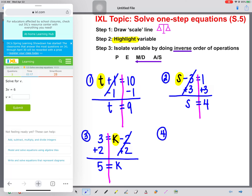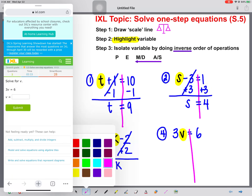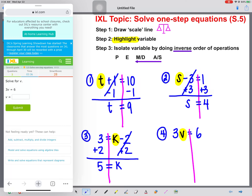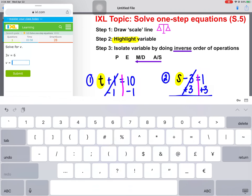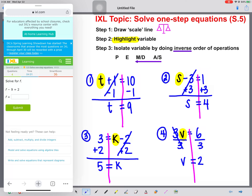Kicking it up a notch again. We now have three v equals six. First things first, draw our scale line. Let's highlight our variable, which is v. Now we need to think: how are the three and the v attached to each other? They're attached by multiplication. What is the inverse operation of multiplication? Division. So we're going to divide both sides by three. These will reduce to one, which leaves v all alone. Calculate six divided by three, which gives us an answer of two.